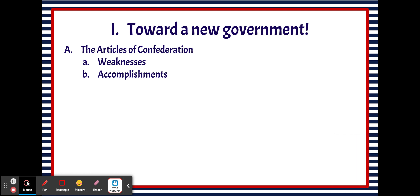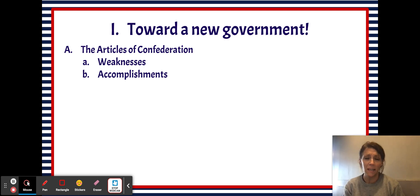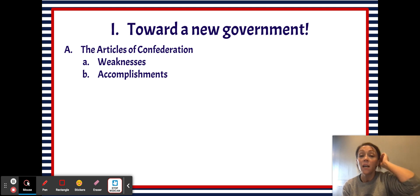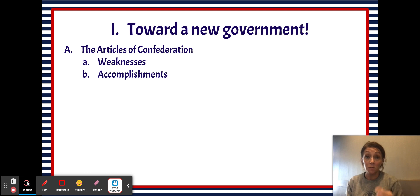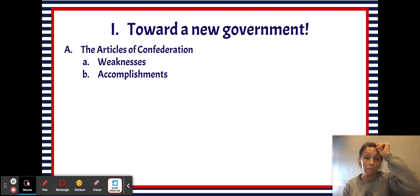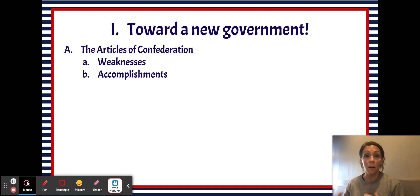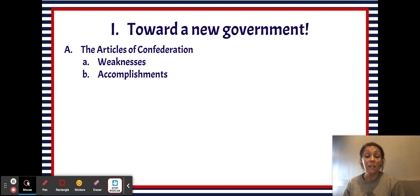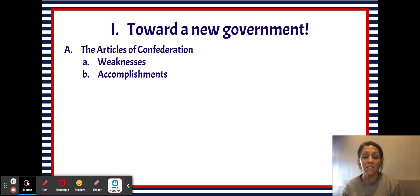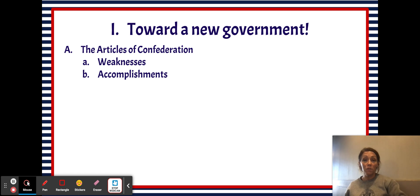Even though the Articles were largely unsuccessful, there were some good things that came from the Articles of Confederation. First, it created a government — this is what happened after we separated from Great Britain. The second accomplishment is that it created peace with Great Britain; the treaty that ends the Revolutionary War comes from the Articles of Confederation government. We also have the ability to expand, with the Northwest Ordinance and the Ordinance of 1785, which both allowed the United States to expand and grow territorially.